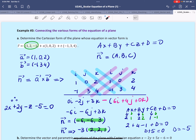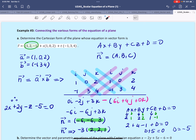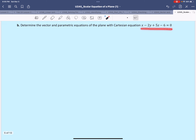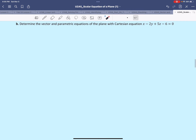Welcome back to example number 3. Remember that in 3a we were given the equation in vector form and we found the equation of the plane in scalar form or Cartesian form. Now in example 3b we are given the equation in scalar form and we have to determine the equation in vector form.